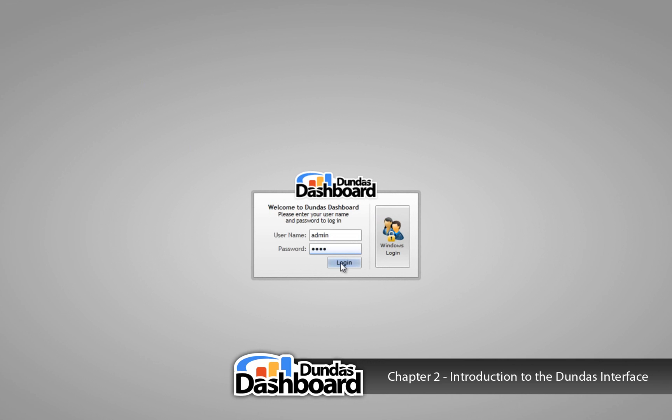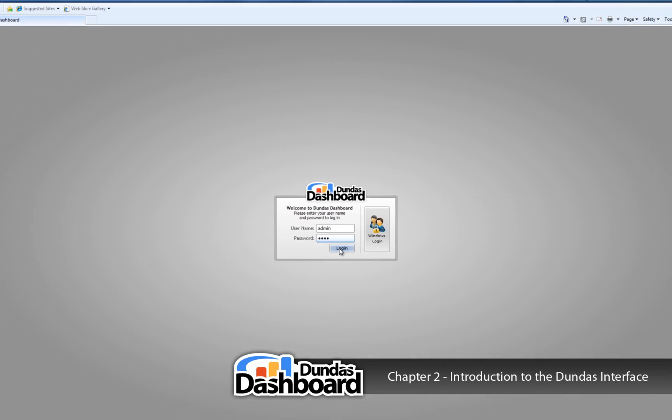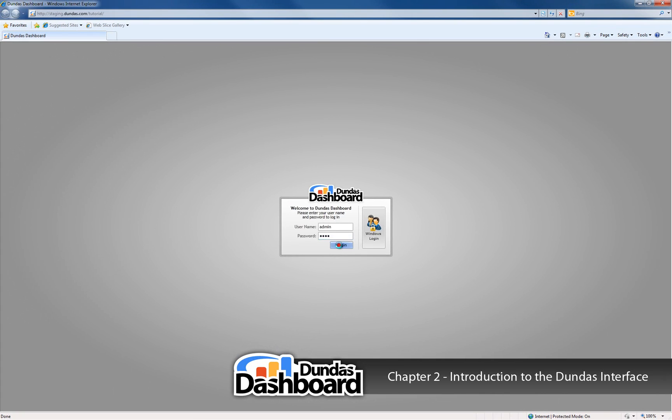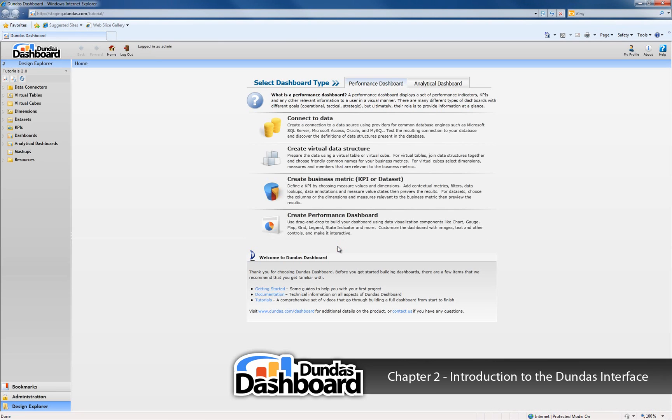If you are not an administrator and you are unsure of your login info, talk to the person who administers Dundas Dashboard. We're going to log in as the administrator.